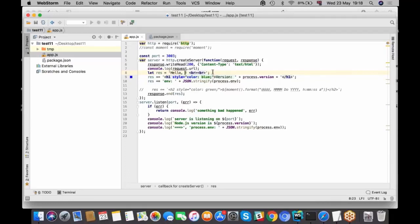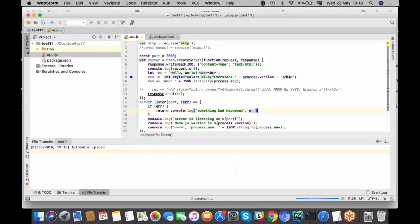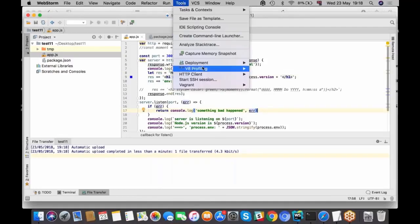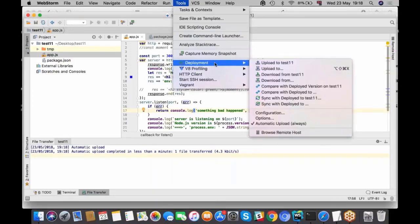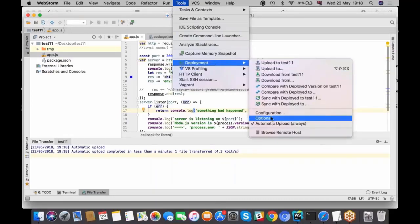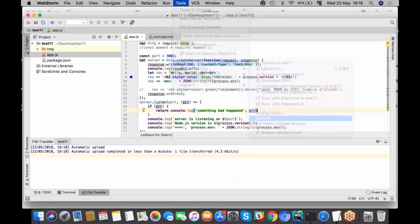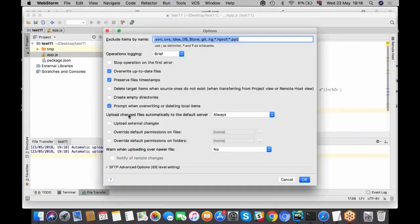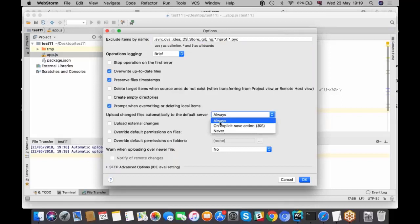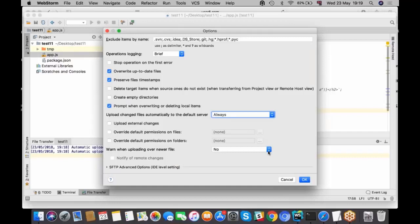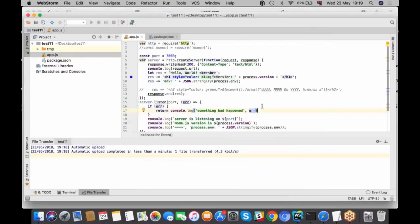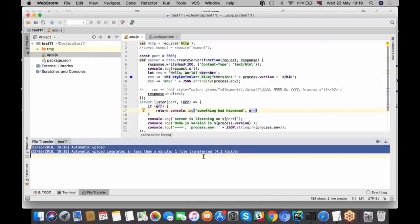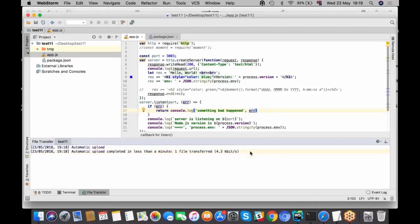Don't forget to make it useful. Just go to tools, deployment options. This setting, apply changed files automatically to the default server, is normally set to never by default. I prefer to set it to always. Then all your changes by pressing command S apply automatically to your server. You can see it here, that is being transferred.